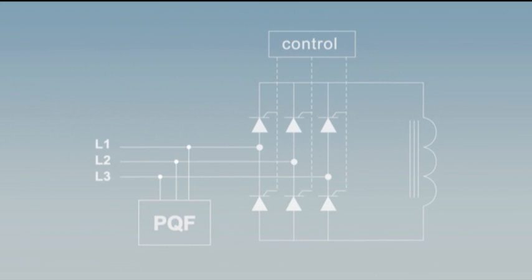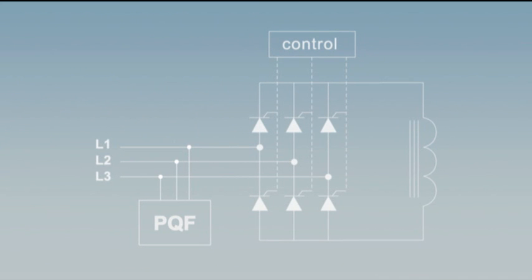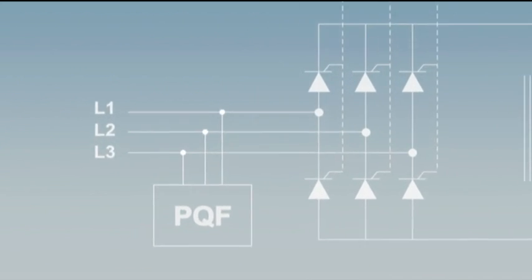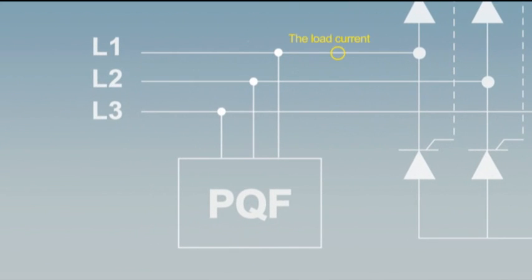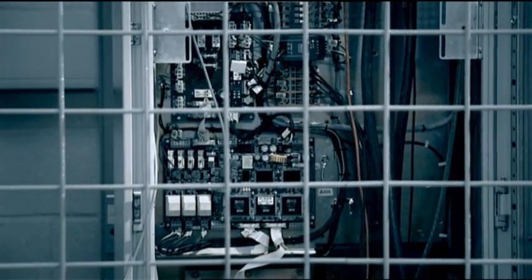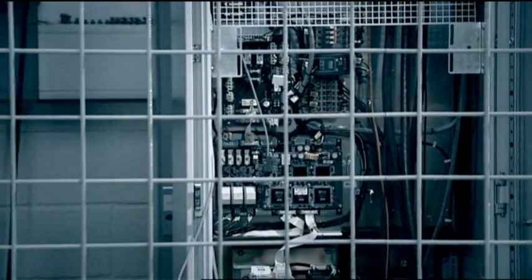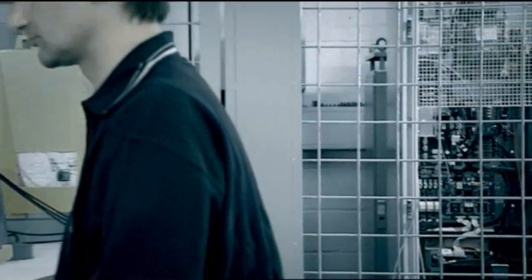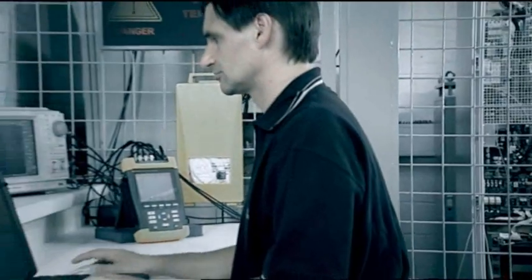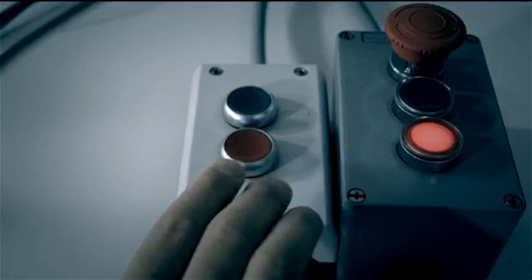The PQFI active filter will now be connected in parallel with the load and we'll observe the load current, the line current and the filter current for different programming modes of the filter. We will also analyze the line current spectrum.